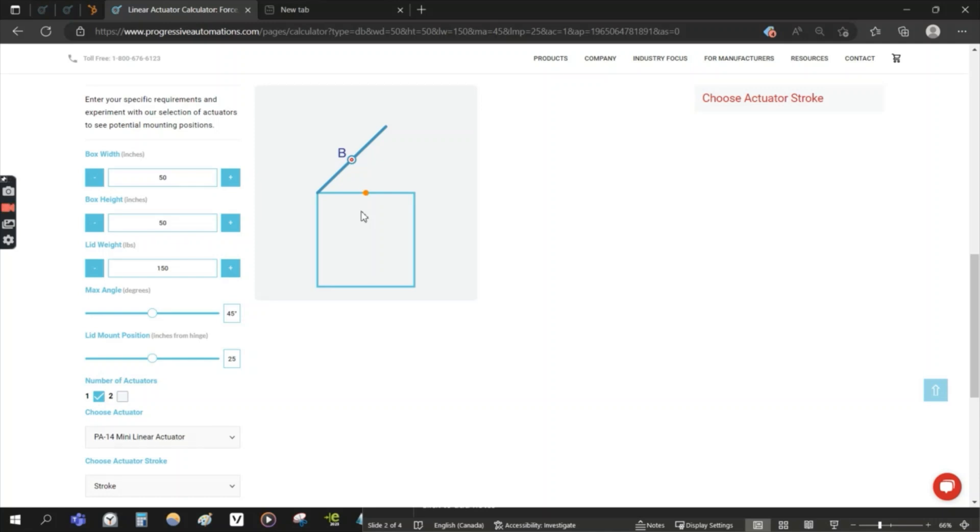You may use our mounting brackets, you may have your own fabricated mounting brackets, and those need to be considered as well.